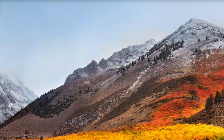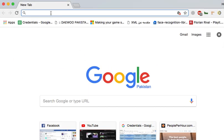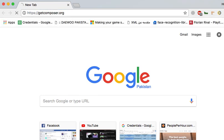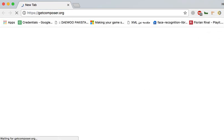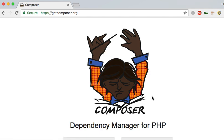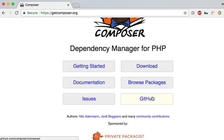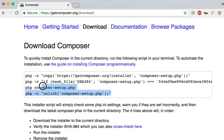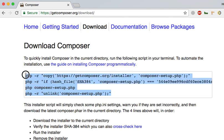That's not a problem. We need to open Composer's site, which is getcomposer.org. Here we go. Let's move to the download page. We have opened the download page, and we need to copy the script here.